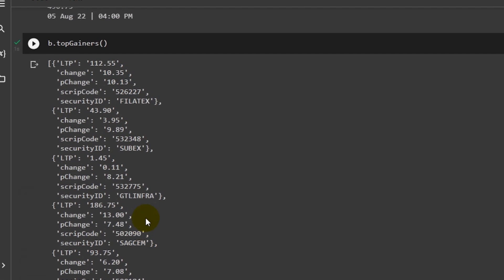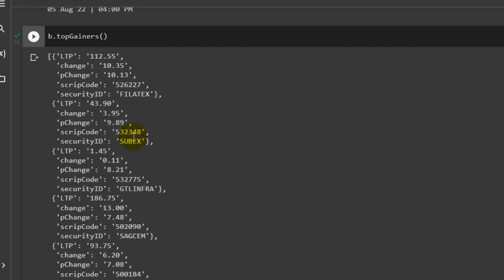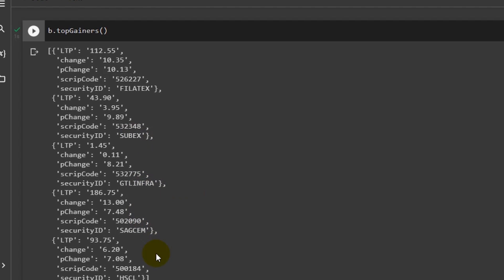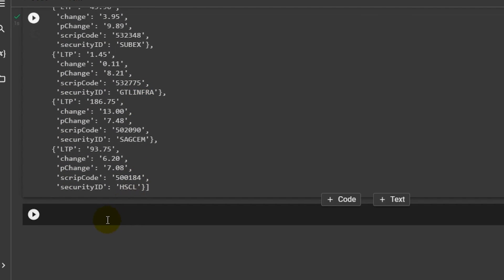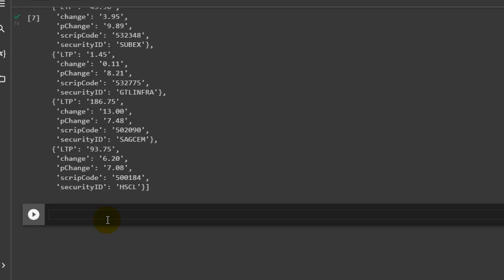To get top gainers, write b.topGainers() with a capital G, and you'll get all the top gainer information. You can see the last trading price, security ID — for example Philatex — script code, percentage change of 10.13%, and absolute change of 10.35 in stock price, which is a big move. The second company is Subex, and so on. One important point: we don't know the company name from just the security ID and script code.